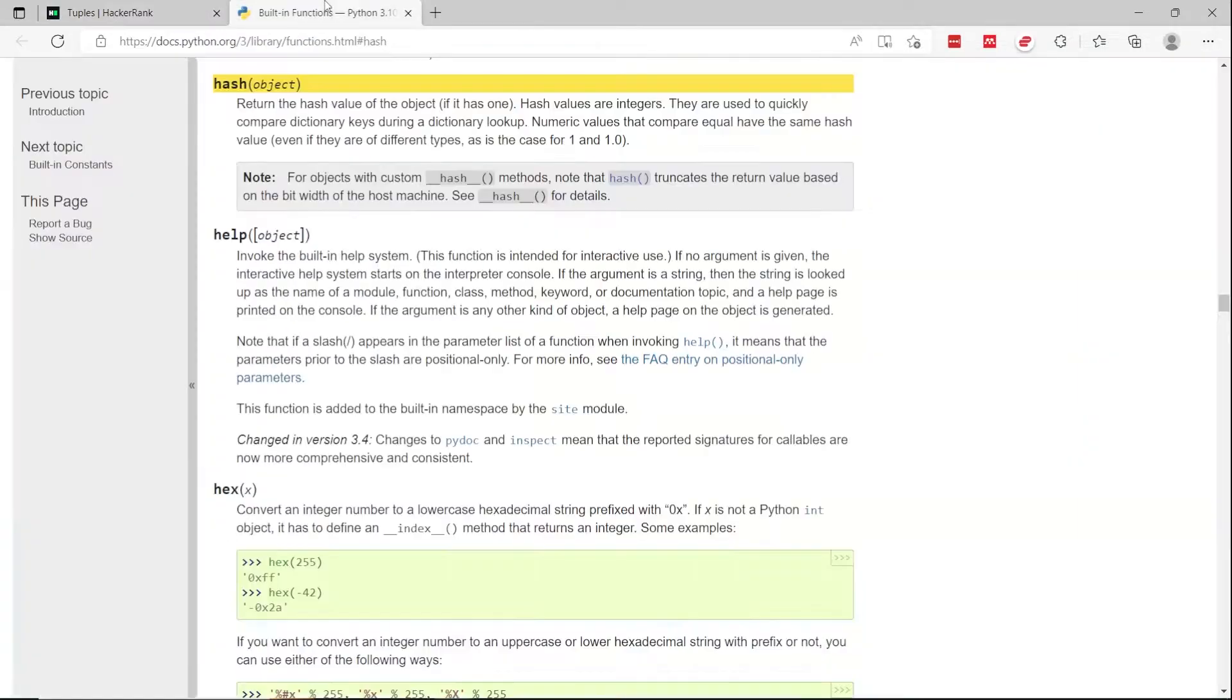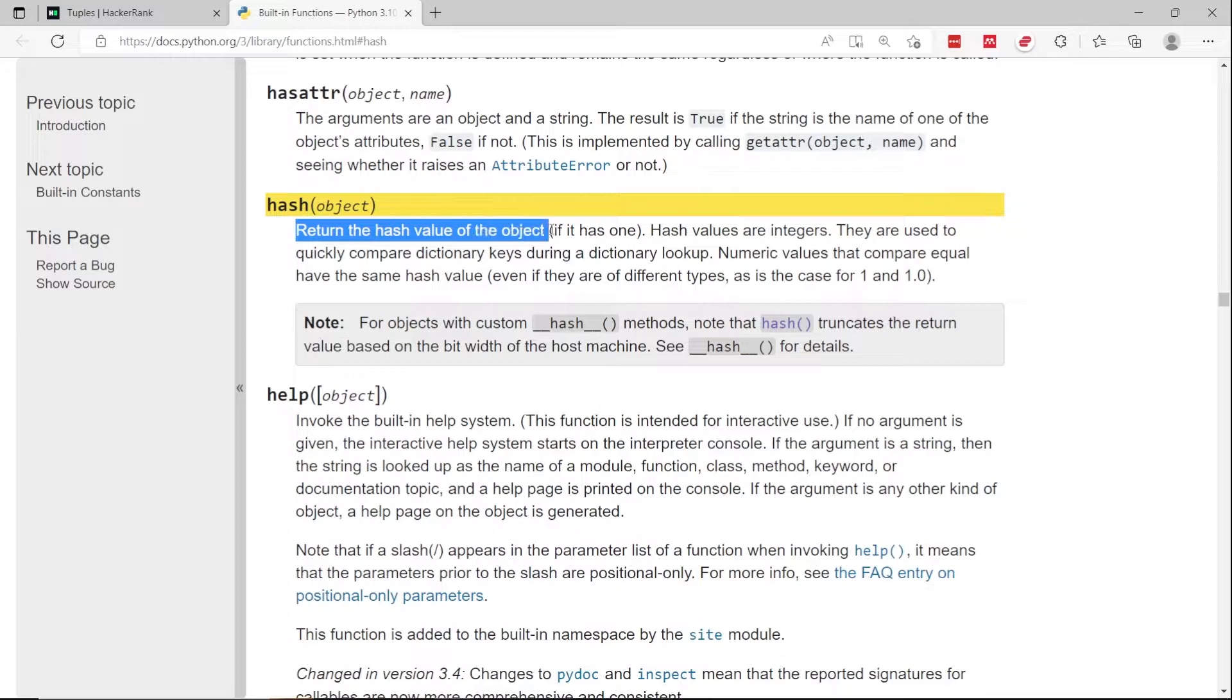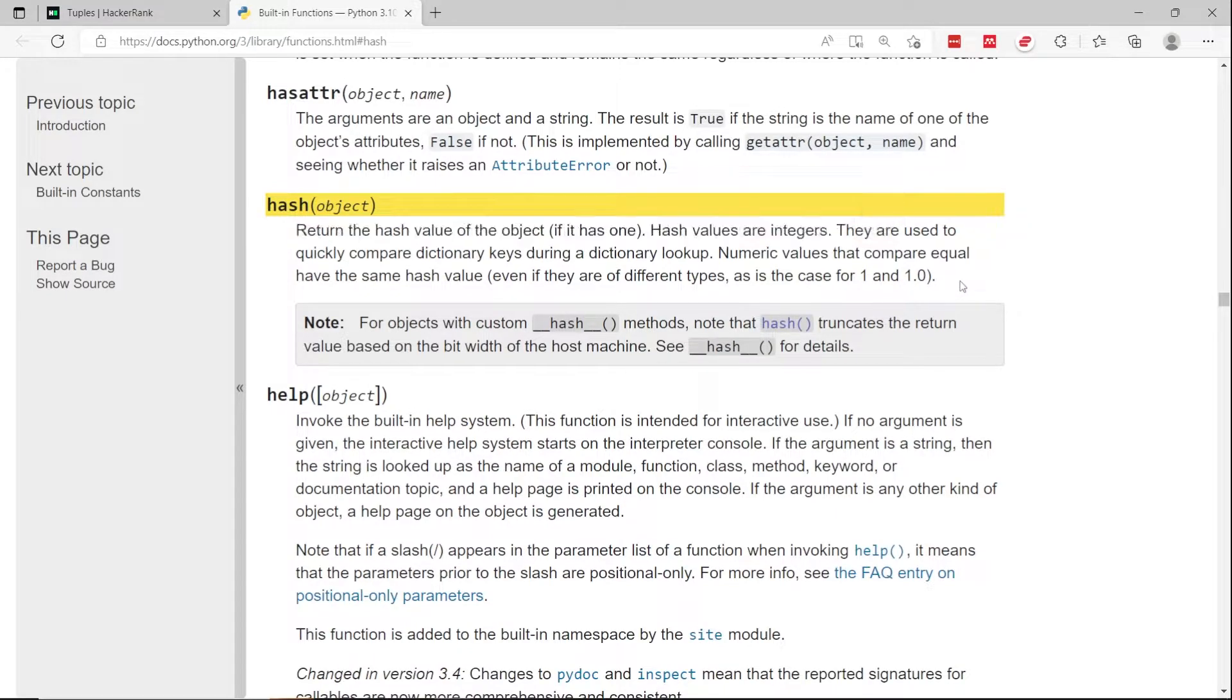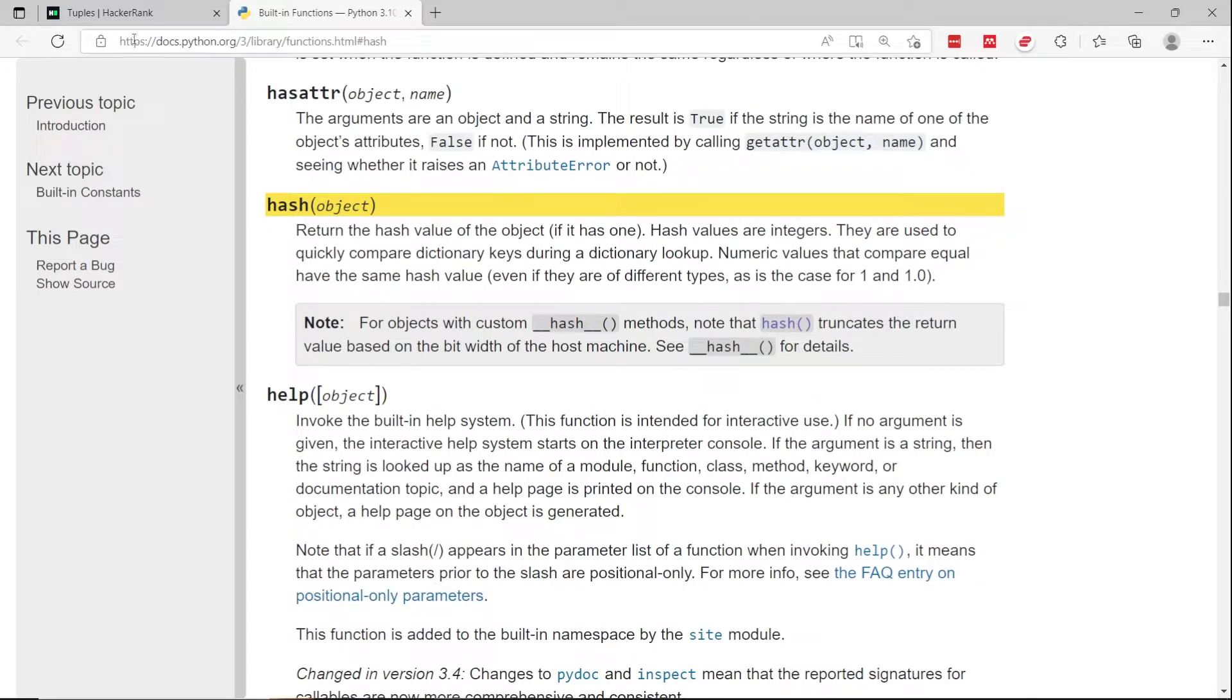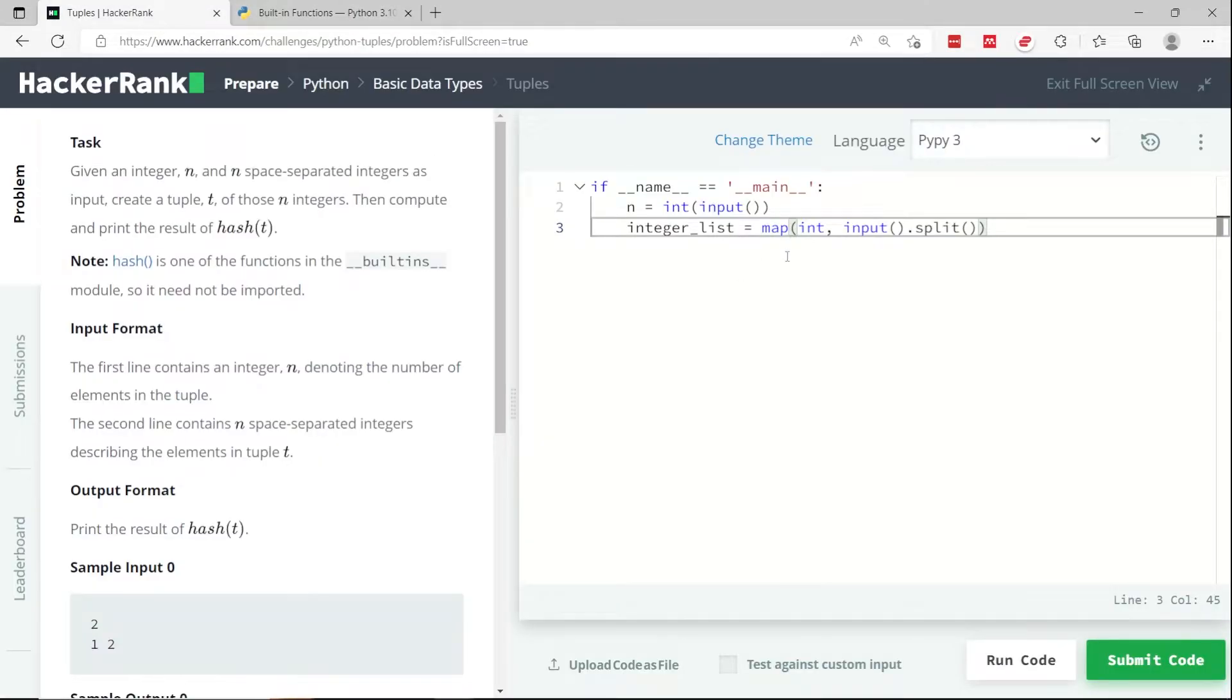You can read more about the hash function in the Python documentation. As they explain here, it returns the hash value of an object and hash values are integers. So this is necessary for cyber security and all that. But in this case, we don't need to really understand what the hash function does because this HackerRank challenge is more about tuples.